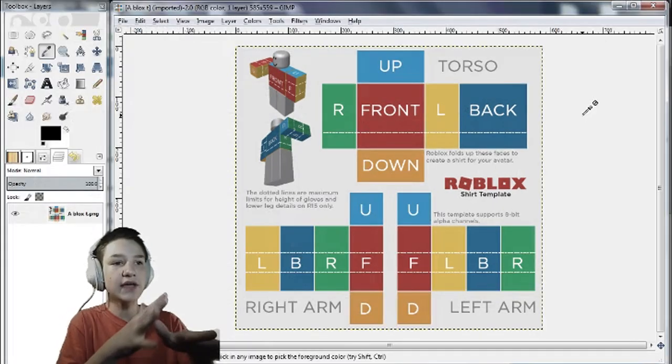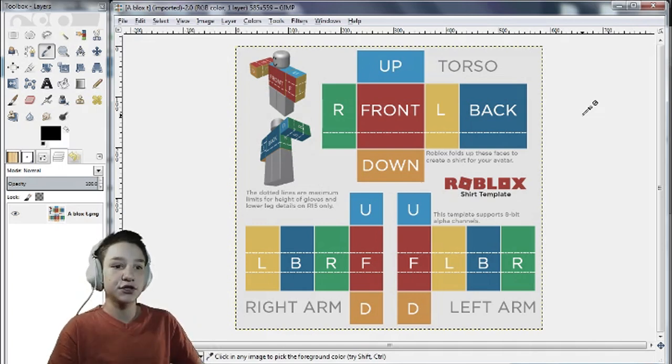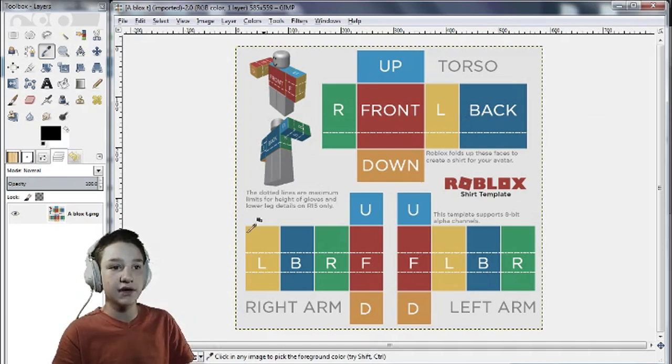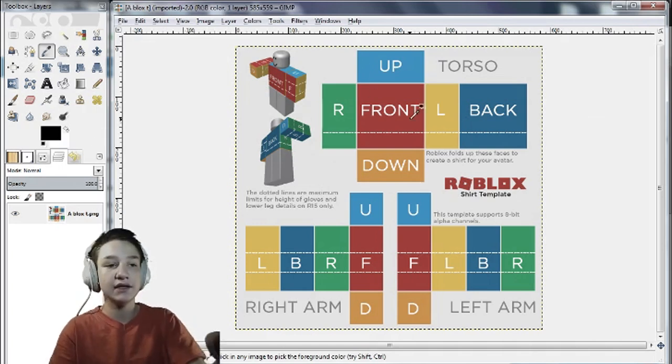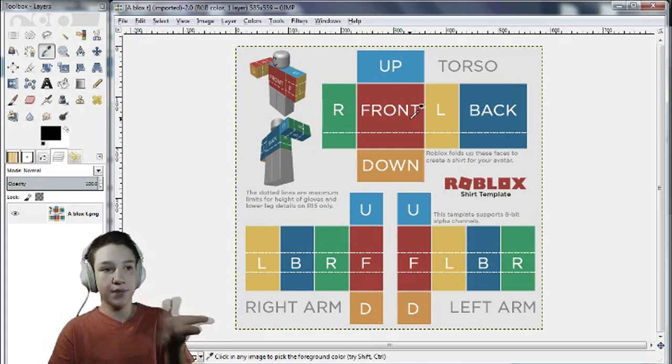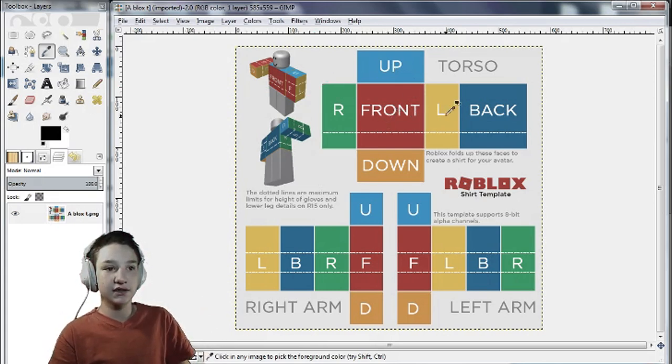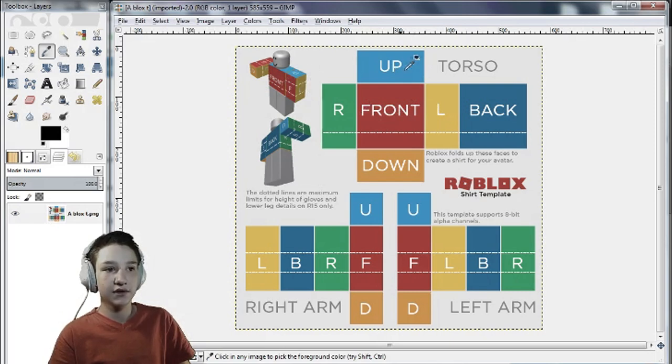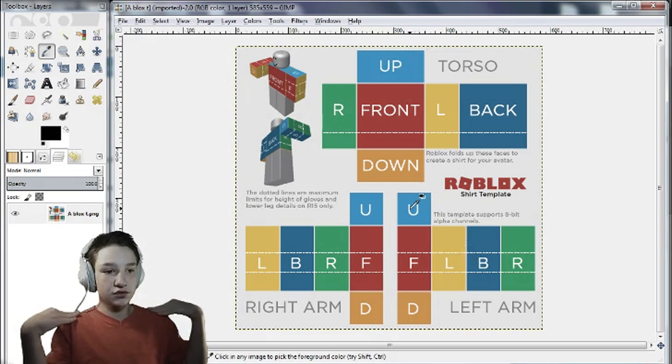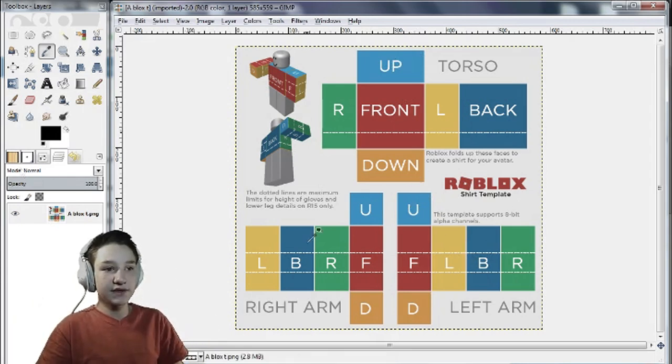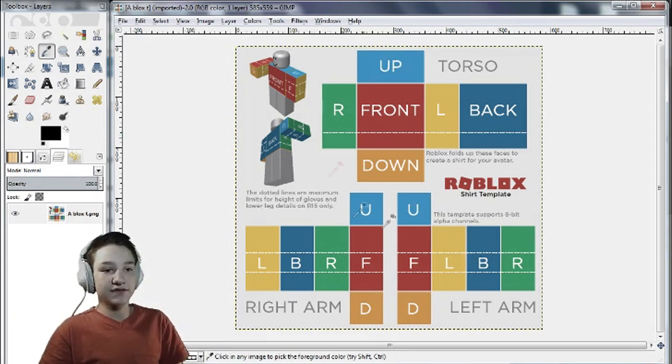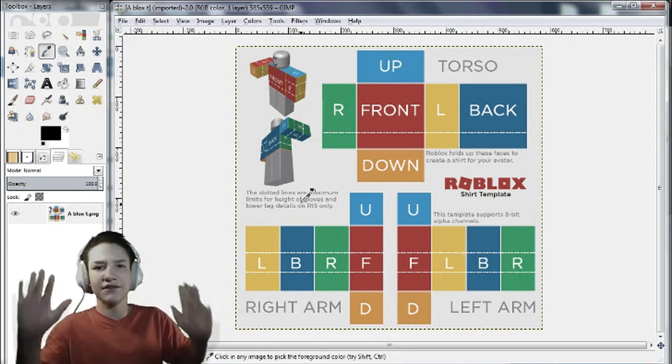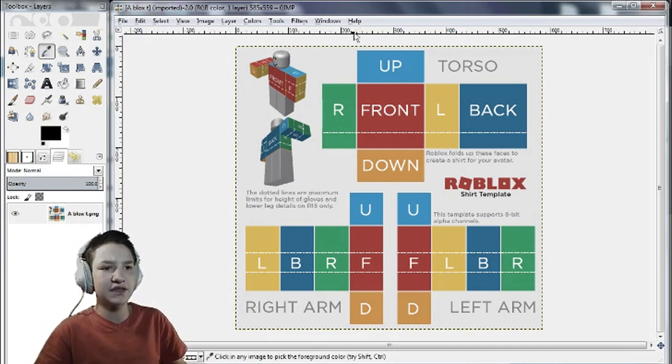Okay so when you get here you're ready to make your shirt. Now don't worry about the other stuff. All you gotta do is paint in these little boxes. This is the front. This is the left. This is up. This is the top of the shoulder. This is the shoulder, stuff like that. Don't worry about the rest of the template. You don't have to cut that out. It doesn't affect anything.